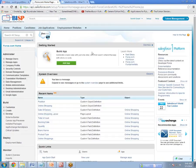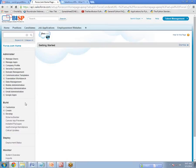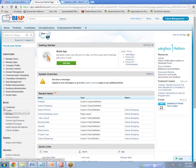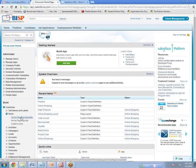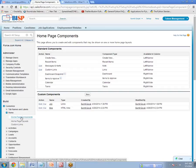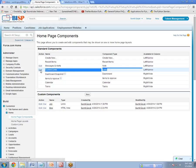Now let's move to Salesforce. I have already logged in. The next step is to click on Setup. Under Setup, go to Customize, then Home, then Home Page Component. We have two types of components — standard and custom. Because we want to create custom links, you can see there is a standard component called Custom Links. Click on Edit.